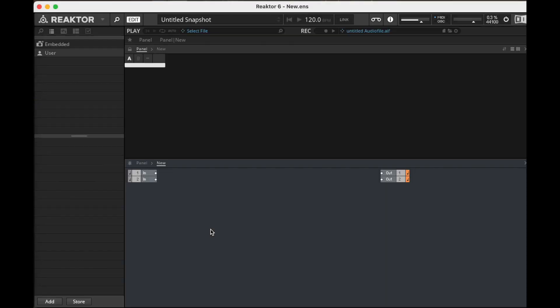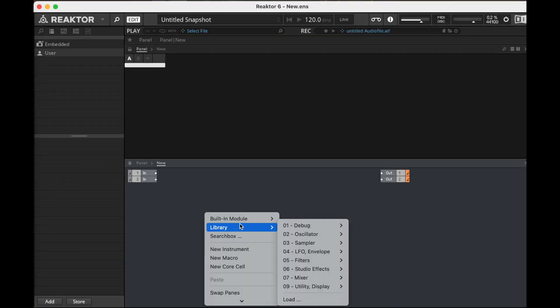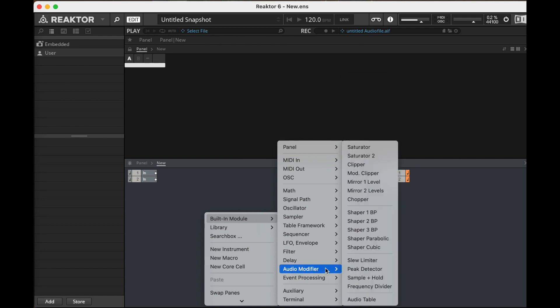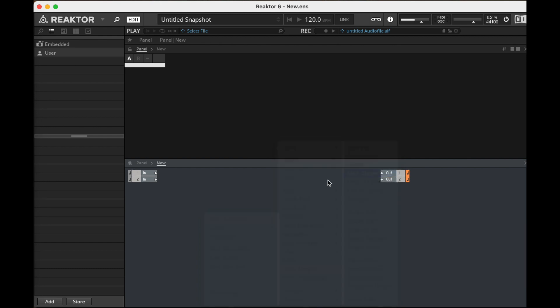Hey y'all! I was just poking around in Reactor the other day and I found something that I hadn't messed with before. I found this mod clipper, so let's click on this and we'll have a look at the description real quick.